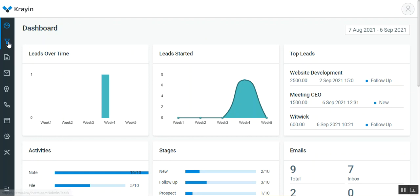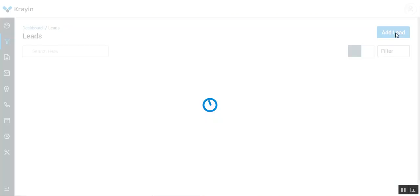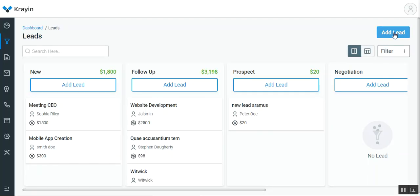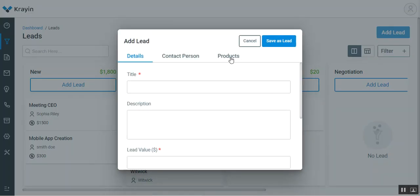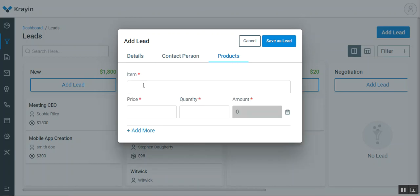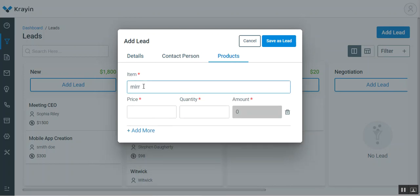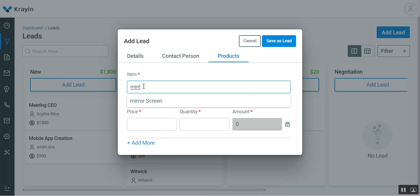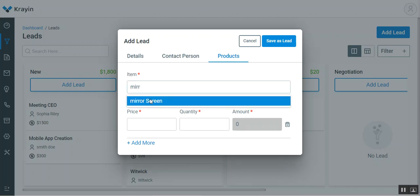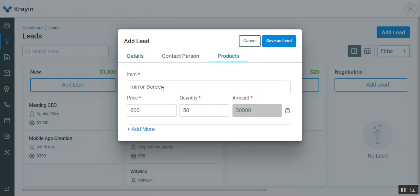Now, at the time of lead creation, when we are creating a lead, there's an option for products where we can add products by entering the product name. The particular product gets populated and we can select it. Now, how to add these products in the admin backend panel? I'll be showing you that.